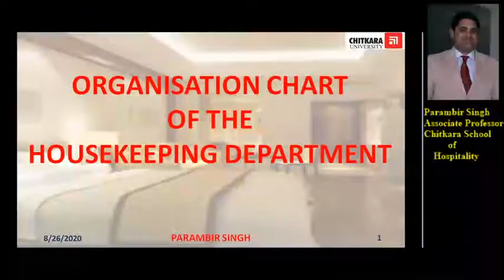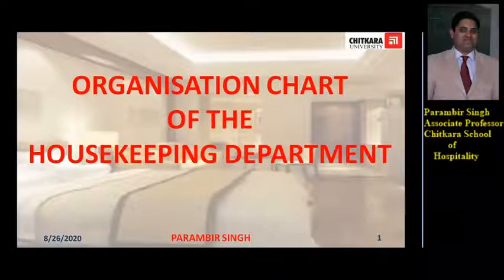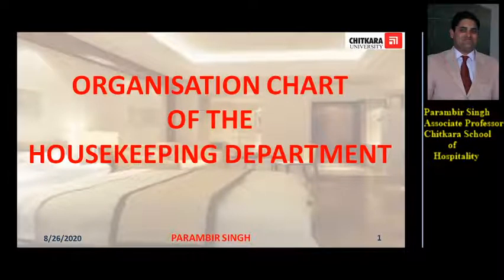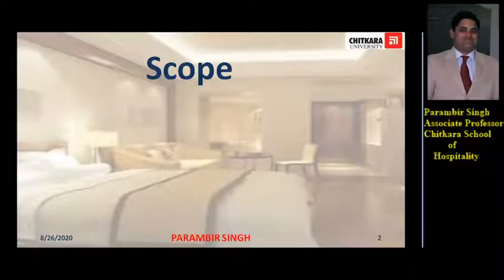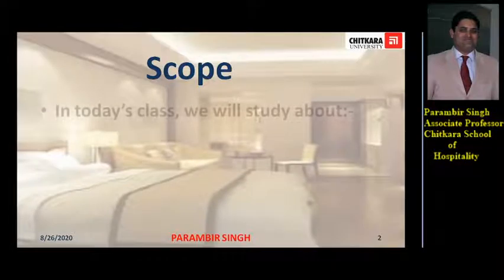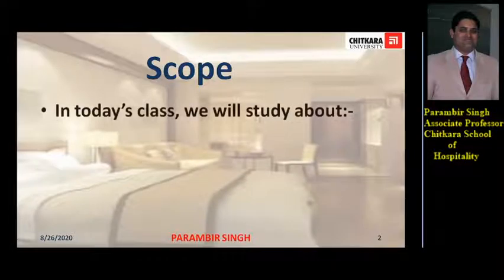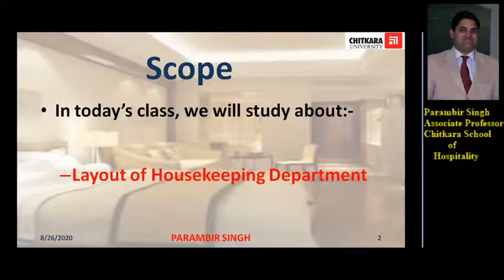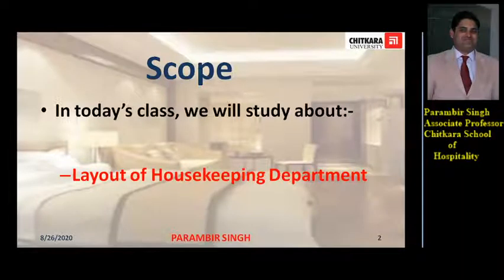Hello students, welcome back to the chapter on organization chart of the housekeeping department. In today's class we will study about the layout of the housekeeping department. So let's start.